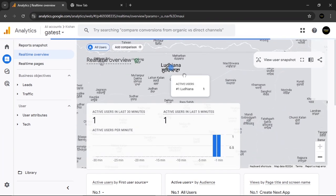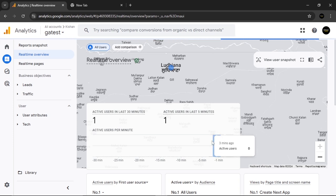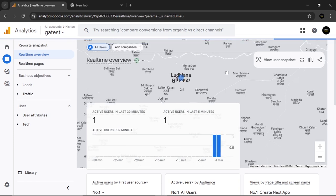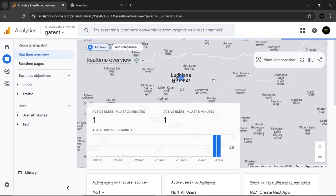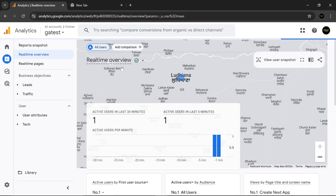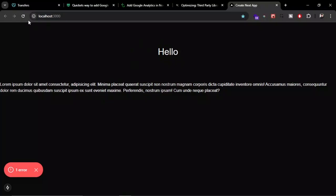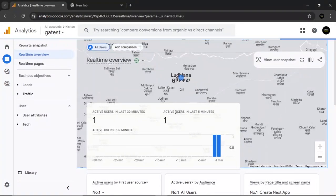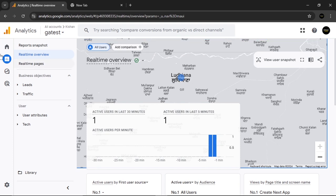To verify it's working, browse the site for about 50 seconds, then go to your Google Analytics account, navigate to Reports, and open the Real-Time Overview. You should see activity there. Make sure you are using the correct Google Analytics code and refresh your page multiple times if needed.